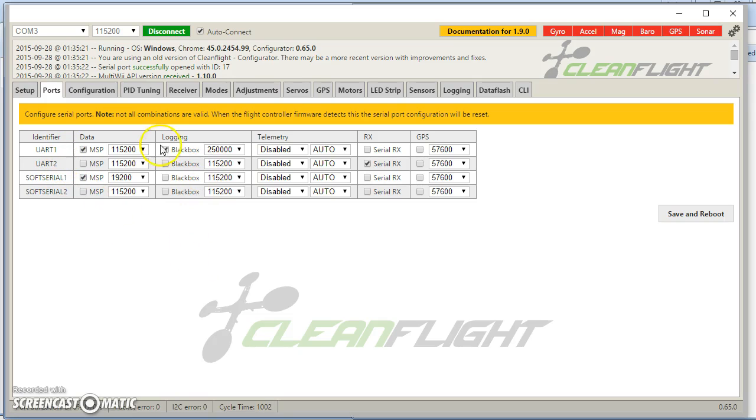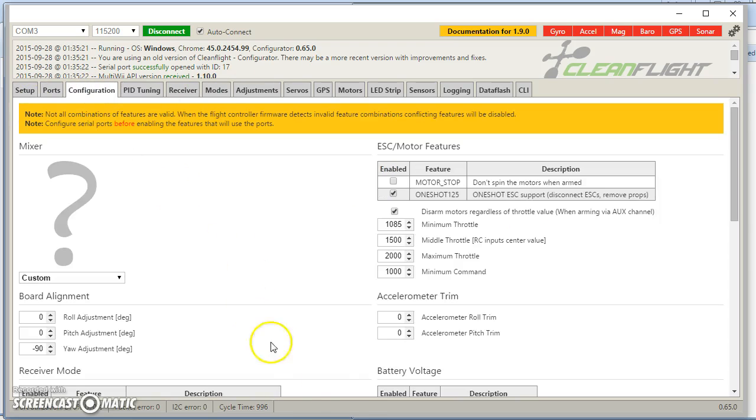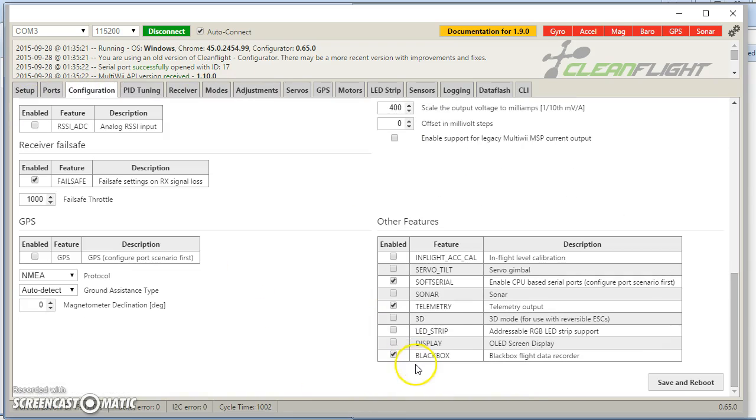So either you are at 1 or you are at 2. You tick the box. And you enable it here. And you're good to go.